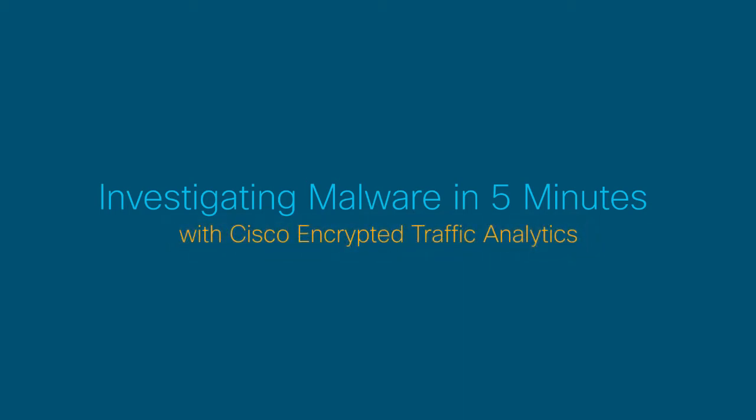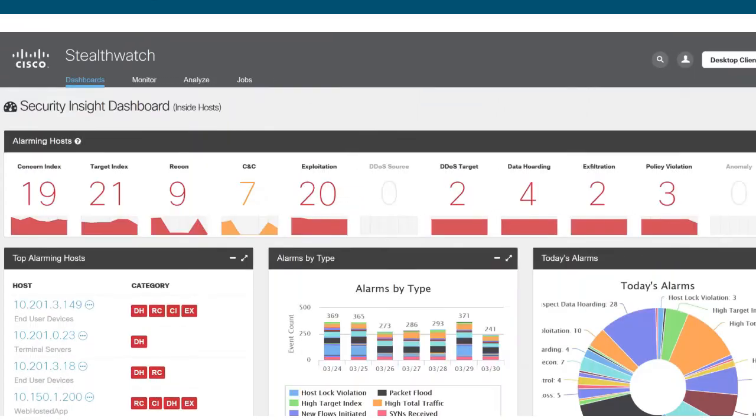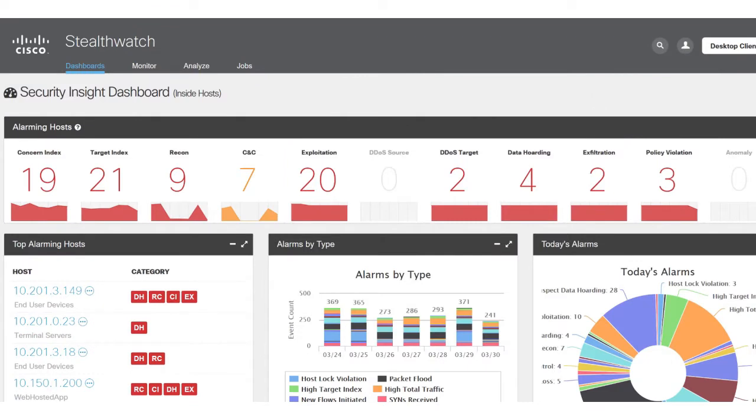Hello everyone. Today I'm going to show you just how simple it is to detect encrypted threats without decrypting anything using Cisco encrypted traffic analytics.